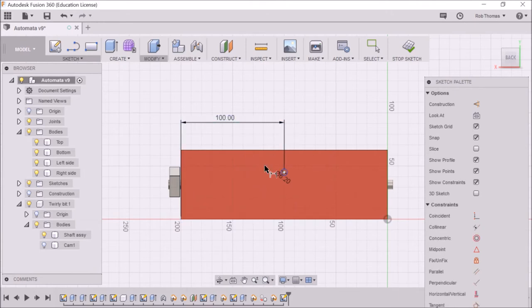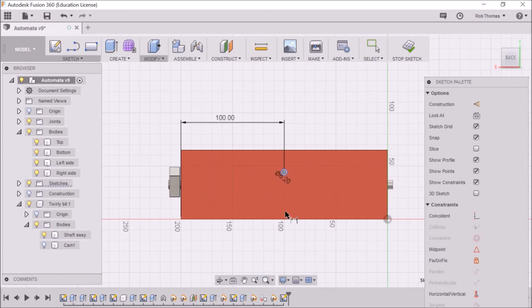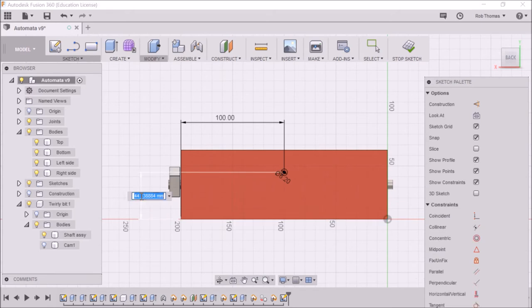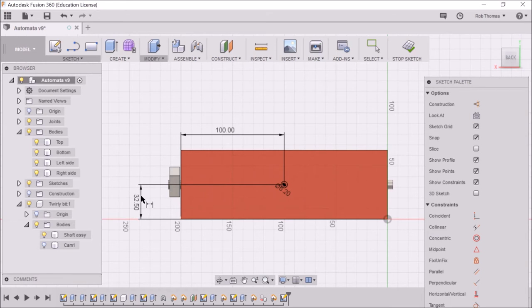Yes. And the next dimension is from the center there to the bottom. And that's going to be 65 divided by 2. Because I'm being lazy with my maths. 32.5. Yes, that's right.